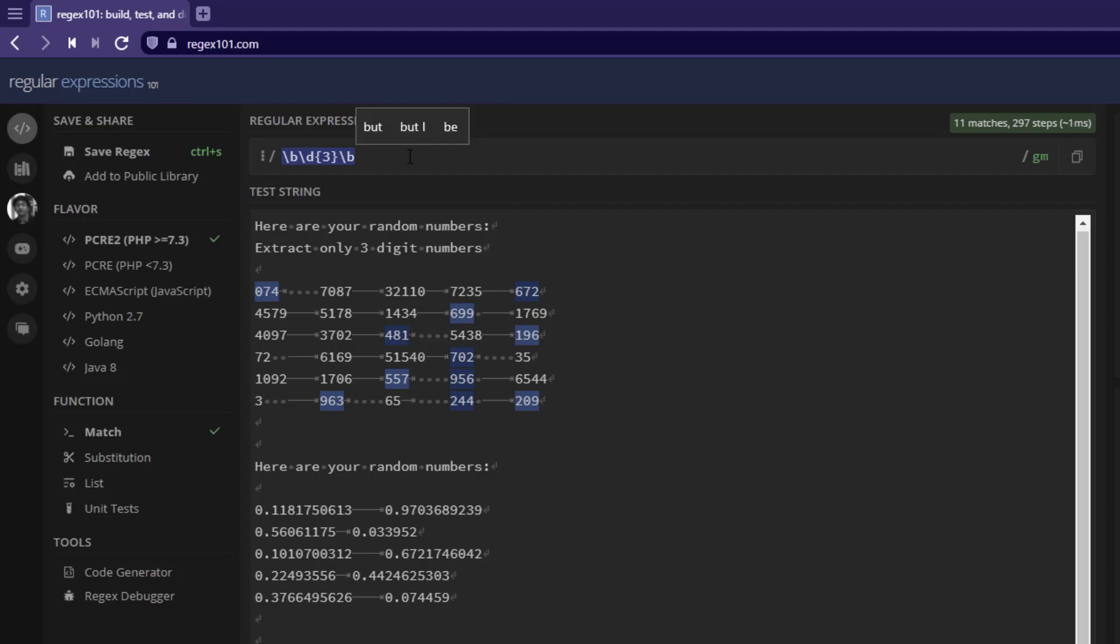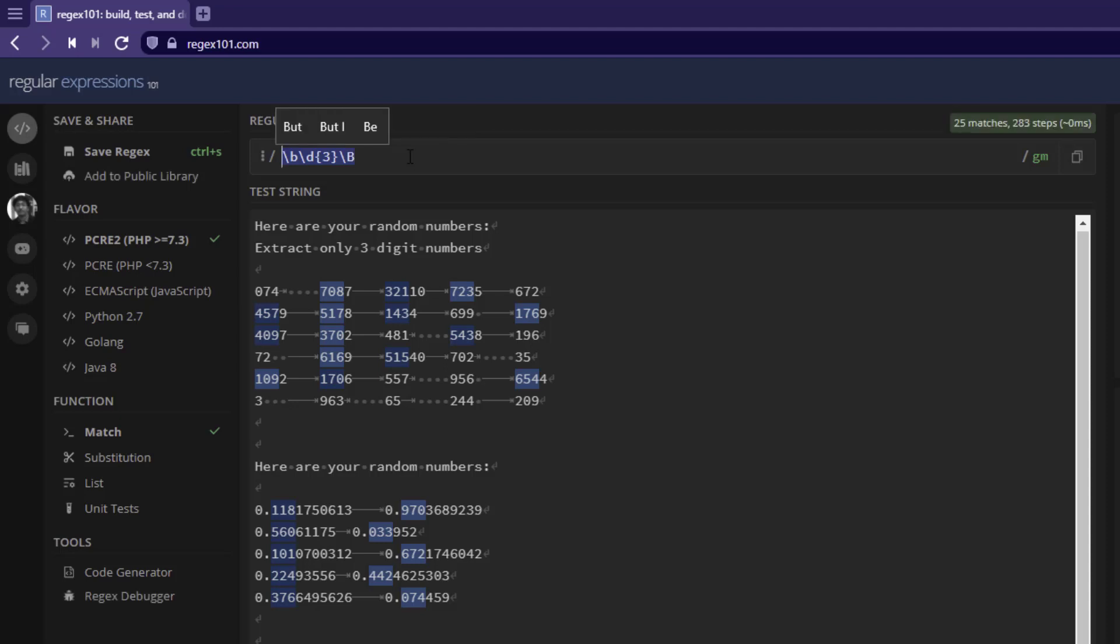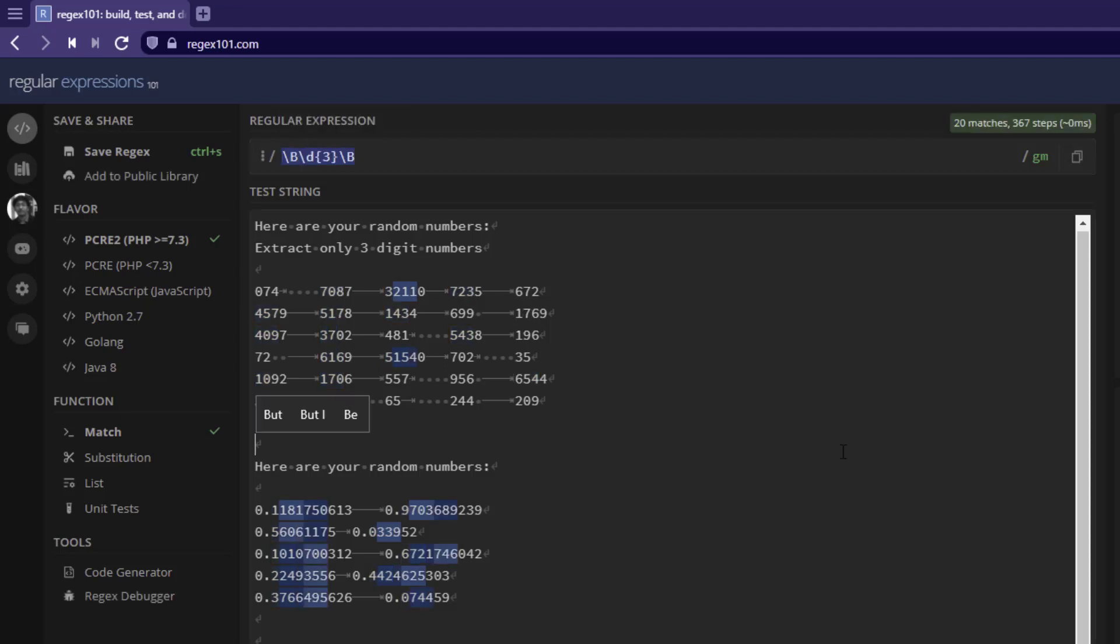If you want to go with the non-boundary, then you can flip this flag to capital B. It will take the non-boundary values. Now you can see the difference between the identification.